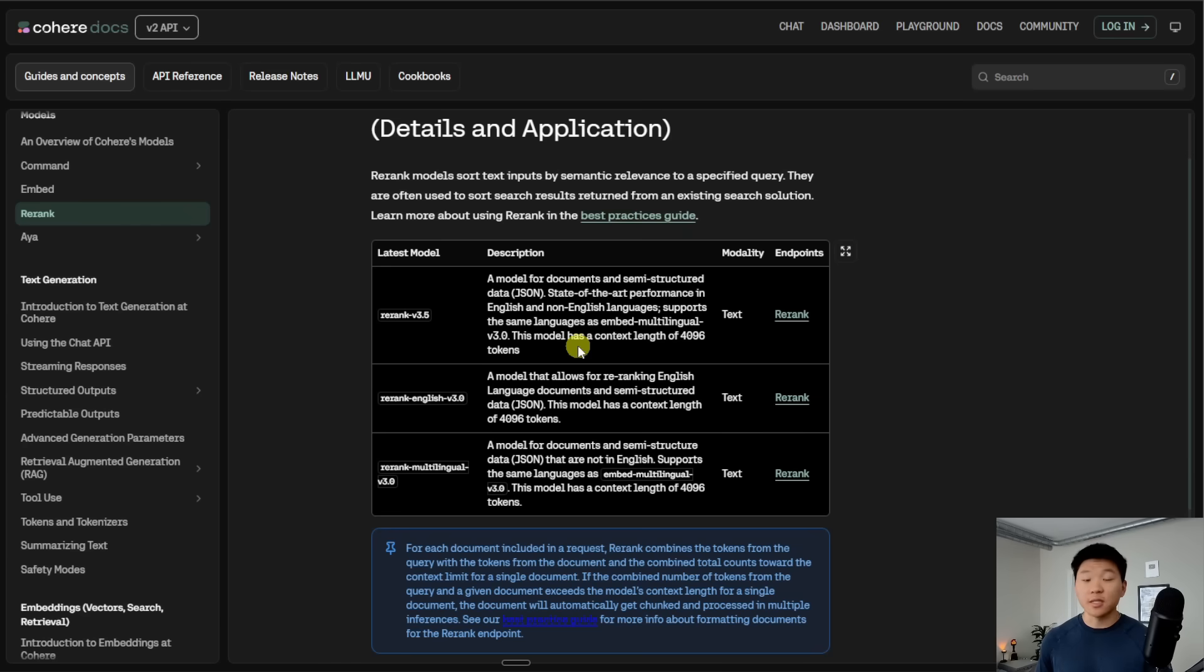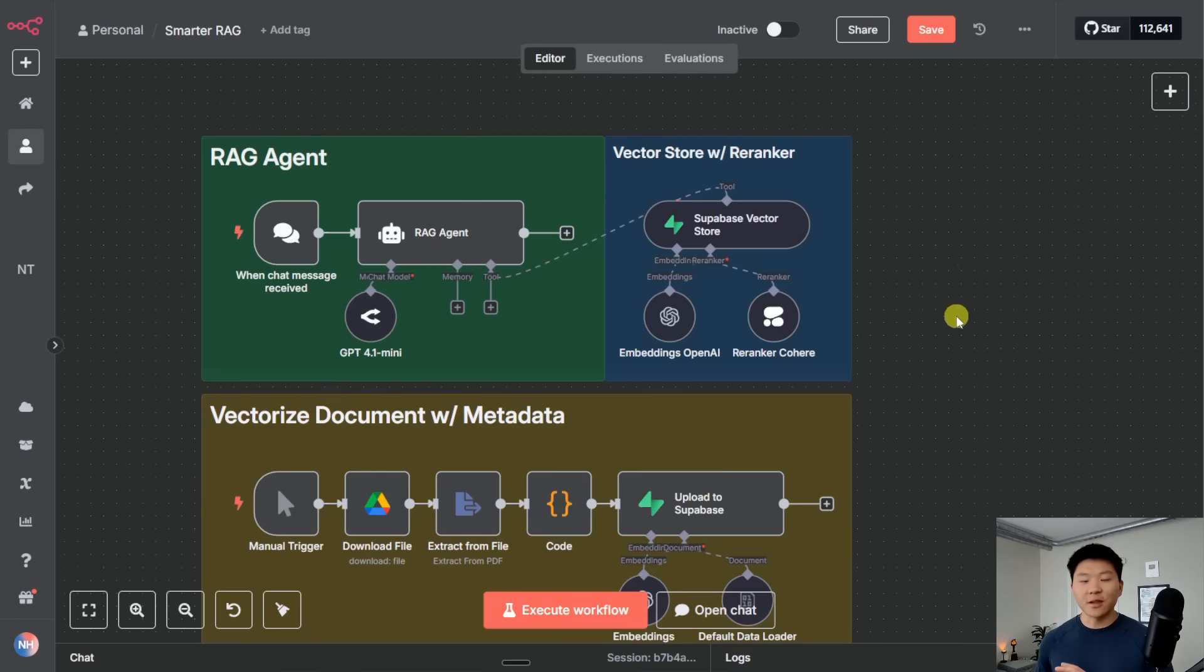For today, for simplicity, we're just going to stick with re-rank V3.5. Anyways, let's test out this agent and see the re-ranker in action.